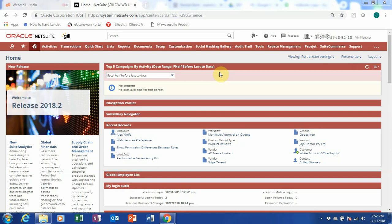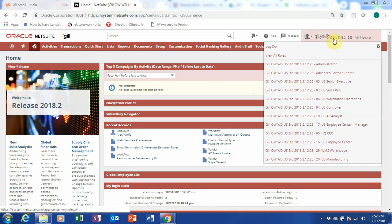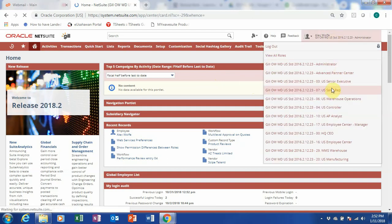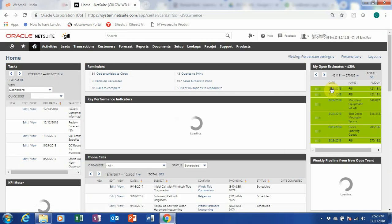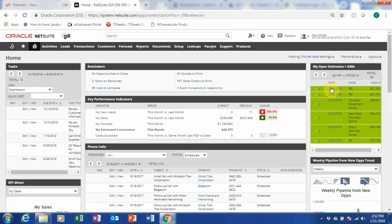Now, what I want to do here is to go to my roles and go to Sales Rep because that's where we're going to start. When I came to Sales Rep, you can see that my dashboard changed based on my role.